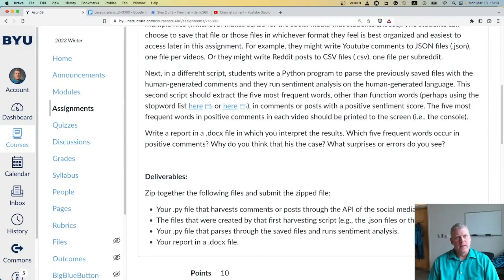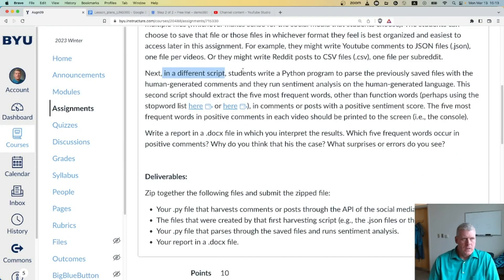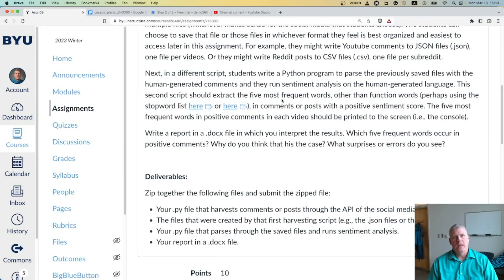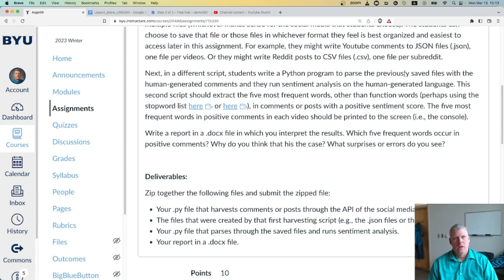Next, in a different script — a second script — students write a Python program to parse the previously saved files with the human-generated comments and run sentiment analysis on the human-generated language.